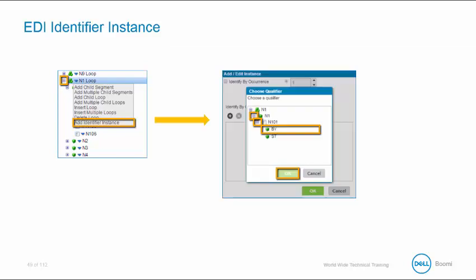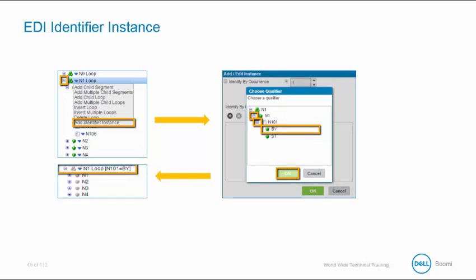Next, select the qualifier and click OK. Notice how it displays the EDI identifier instance of BY. Think of the qualifier instance as building in a condition in our map. For instance, I want to build a condition for the N1 loop where N101 equals BY. It moves away from the mold of allowing you to map uniquely.